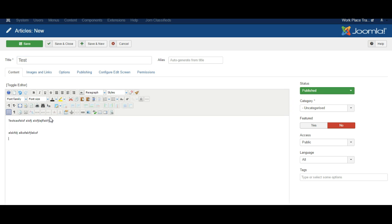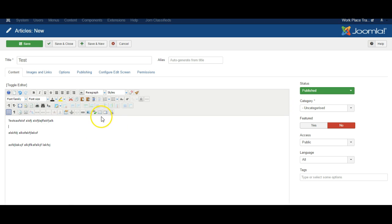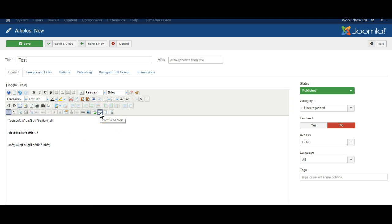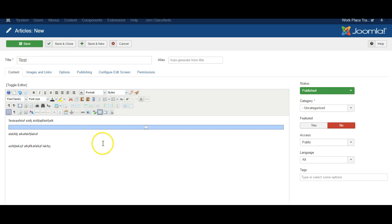In order for the blog layout to work well it's good to divide up the text using a read more function. So put the cursor where you want the text to be divided and click insert read more.